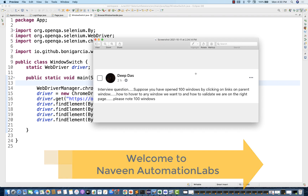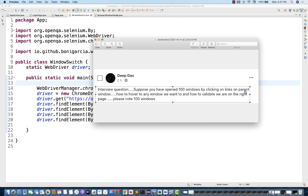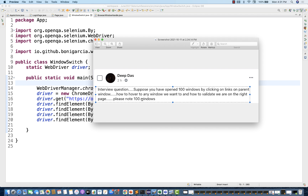Hey guys, this is Naveenia. Welcome back to Naveen Automation Labs and back to our Selenium quick automation interview series. Today this question is asked on my Facebook page by Deep Das: Suppose you have opened hundred windows by clicking on links on the parent window. How to navigate to any window we want, and how to validate we are on the right page?